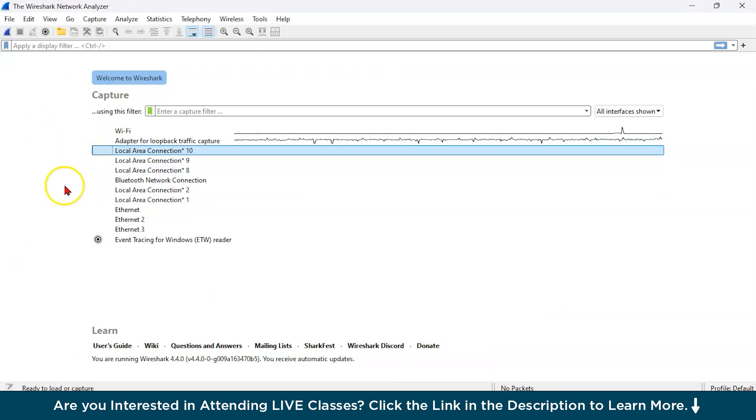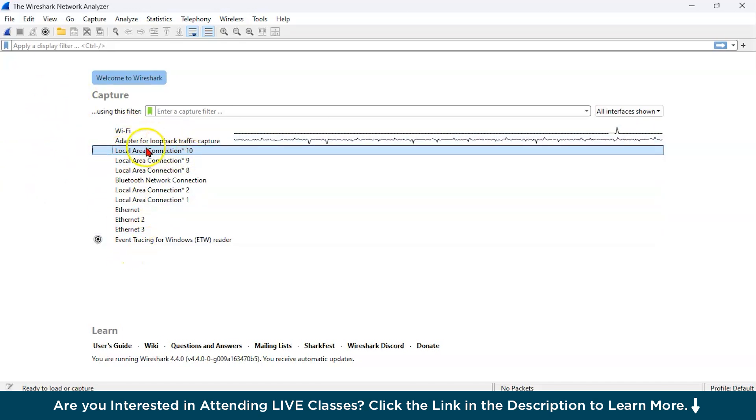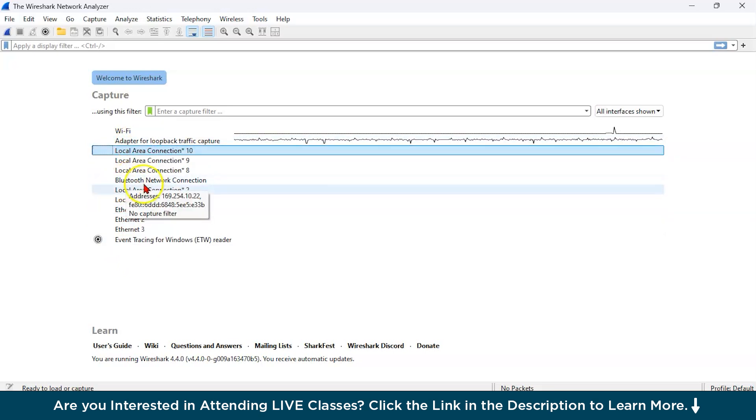This is your entry of the Wireshark network analyzer. As you can see all over here, you can capture network packets from these interfaces. You can see local area connection, adapter, lookup, traffic capture.